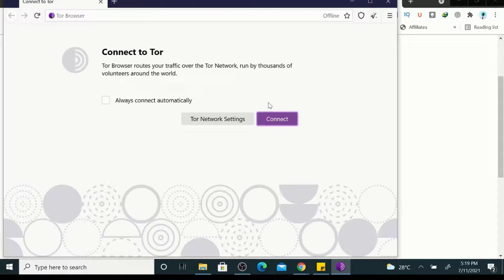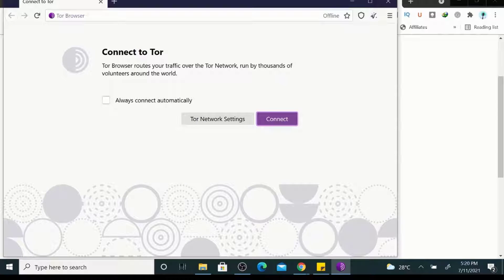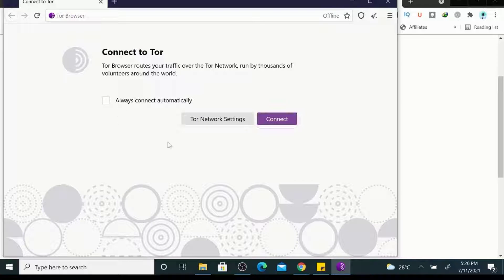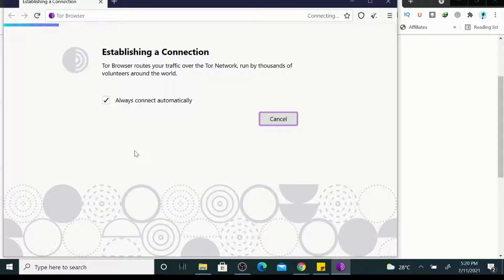So here, just click on connect automatically. So I want to connect. So connect. It is establishing a connection.